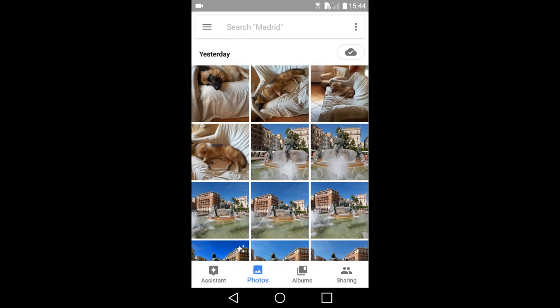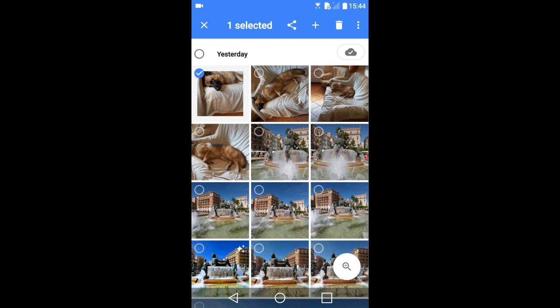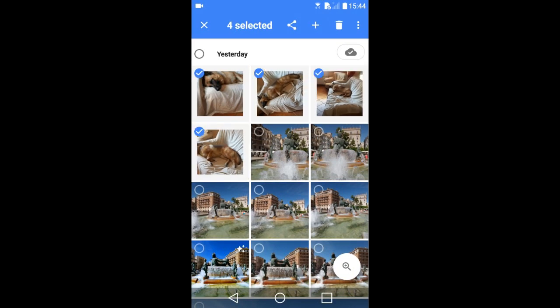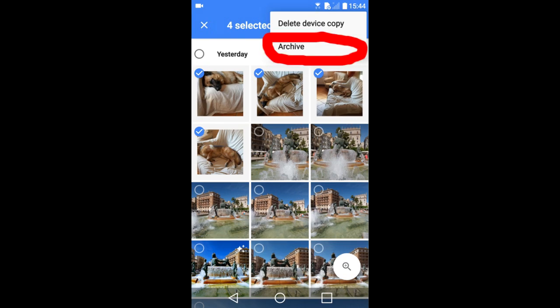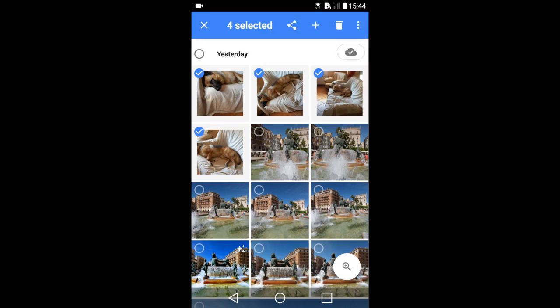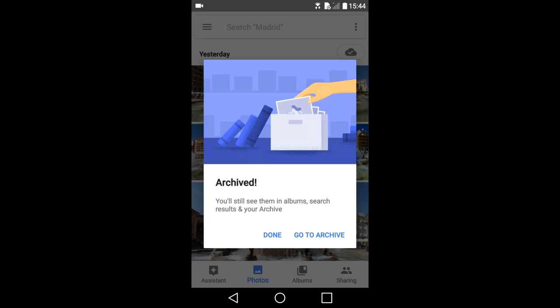I will archive the first four photos on top. So I will press and hold on the first photo for a couple of seconds. The app selects that photo and you can now see a small circle in the upper left of each photo. Now just tap on the rest of the photos you want to archive. I will archive these four photos. Now tap this icon in the upper right. This window appears. Tap on this archive. Archived. Those photos are now in the archive folder.